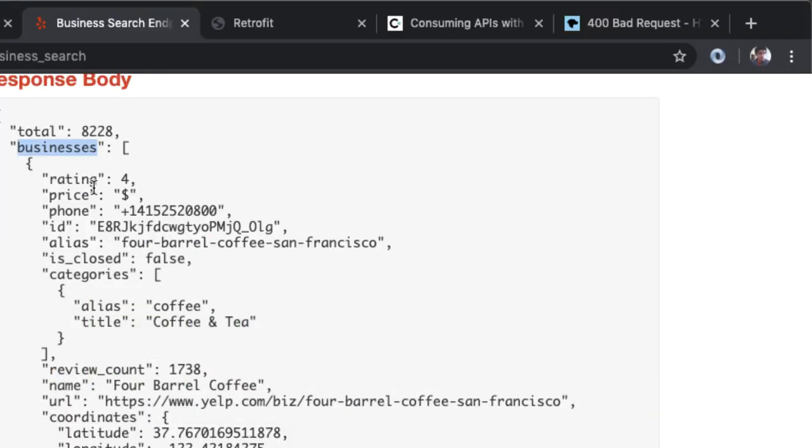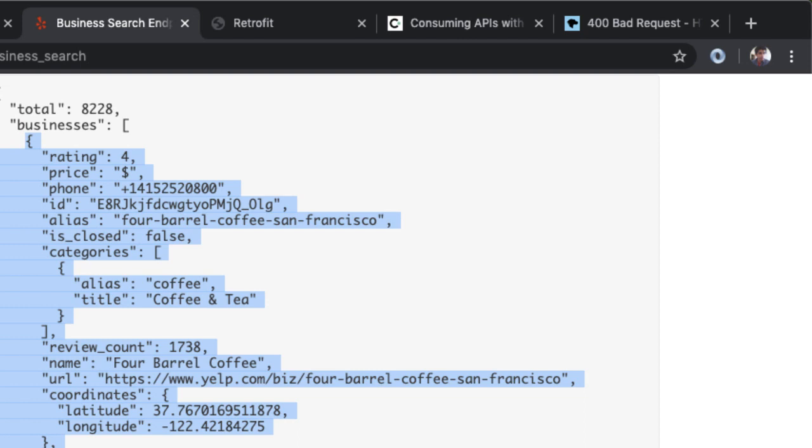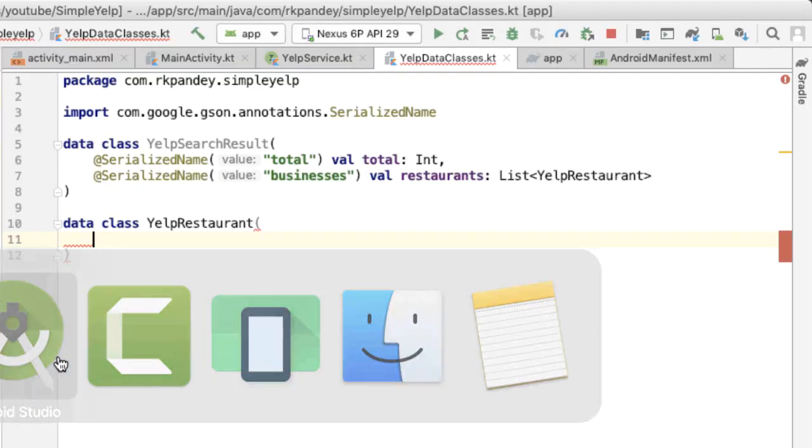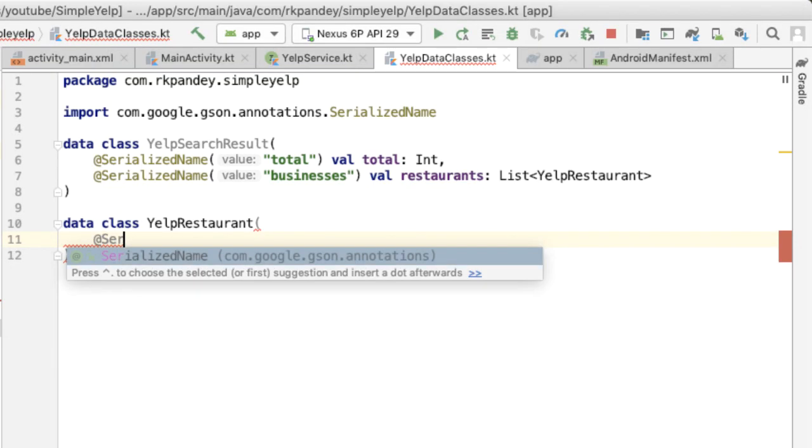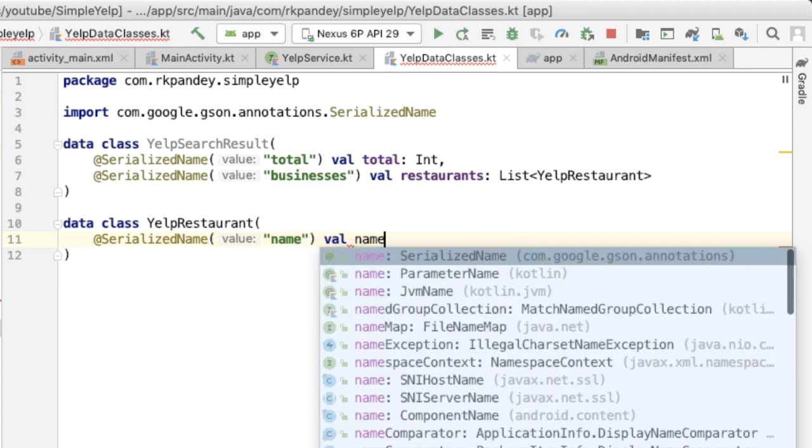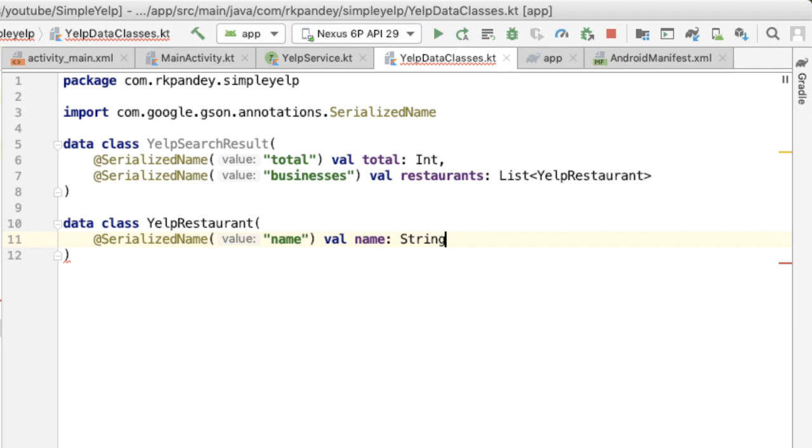YelpRestaurant is going to be another data class that we define. The idea of YelpRestaurant is to mirror this JSON object which represents one business or restaurant on Yelp. So just to start out, let's parse out the name field. The serialized name is actually name, and this is going to be of type string.